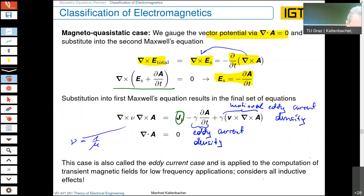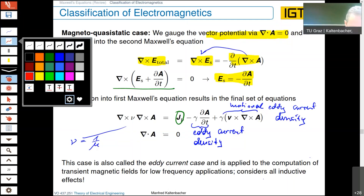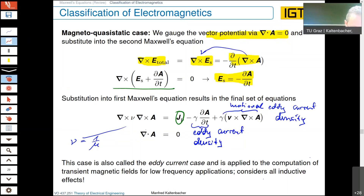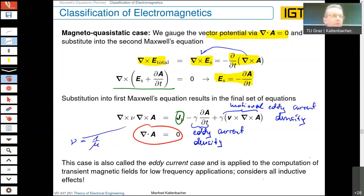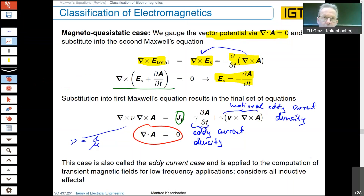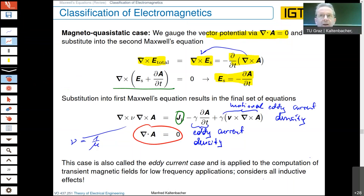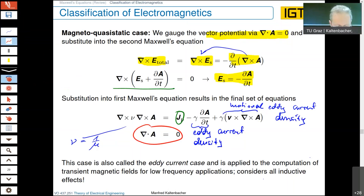That is why, for example, you do not use a massive iron core but instead a laminated iron core — a typical example being the transformer, where the core is made of many thin electrical steel sheets, about 0.3 millimeters thick, with high permeability, in order to keep the conductivity low.